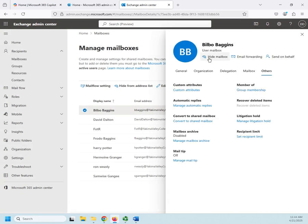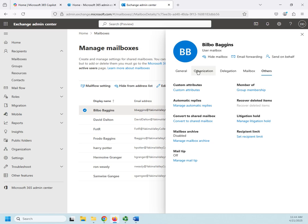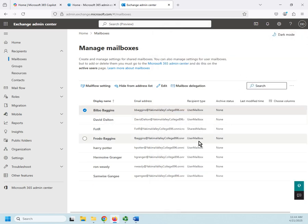Okay, now remember across the top we have three shortcuts: hide a mailbox, forward email, and send on behalf of. And so we've seen where those are located as we've gone through the rest of our settings. So those are the basic settings we're going to deal with while we're managing mailboxes.